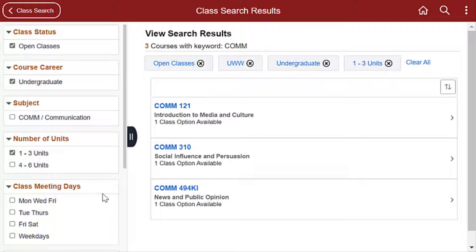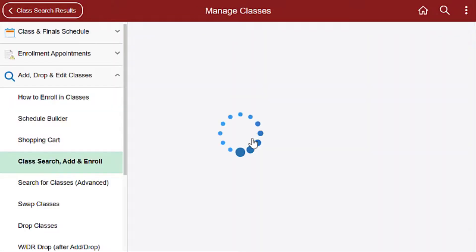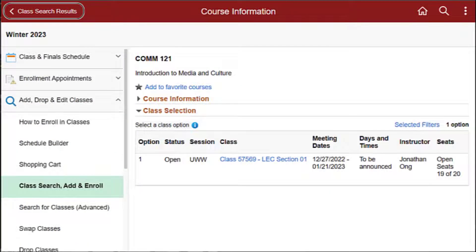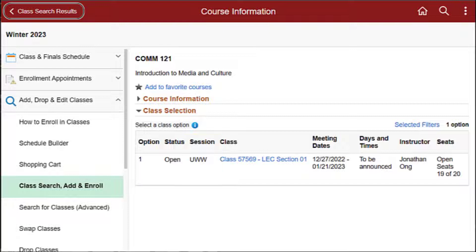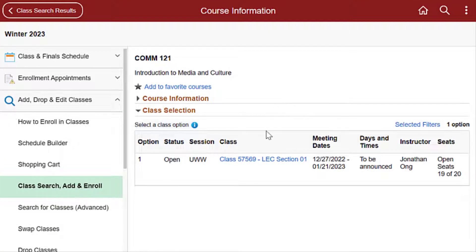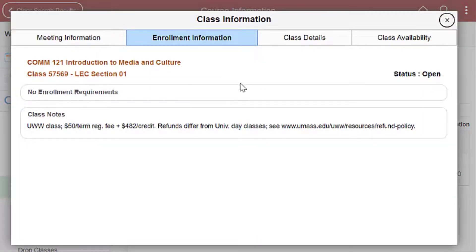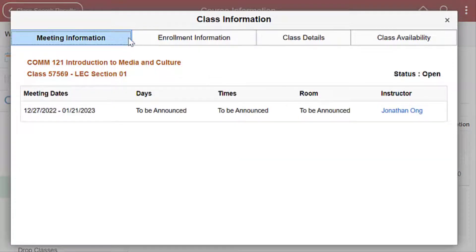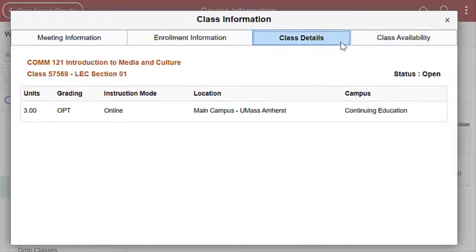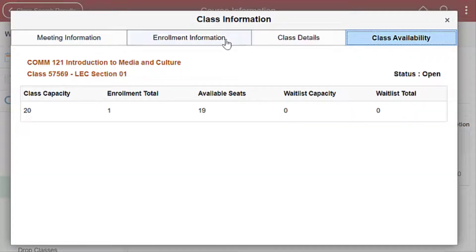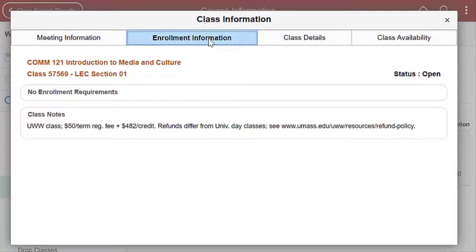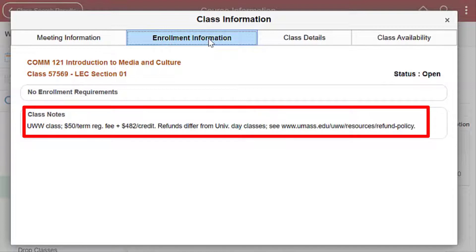Click on the class that you are interested in to see the available sections. Note: classes that have a UWW session are University Without Walls classes. You may view class details including class notes, meeting information, and enrollment requirements by clicking the class link for the section that you are interested in. Fee information can be seen under class notes as shown.